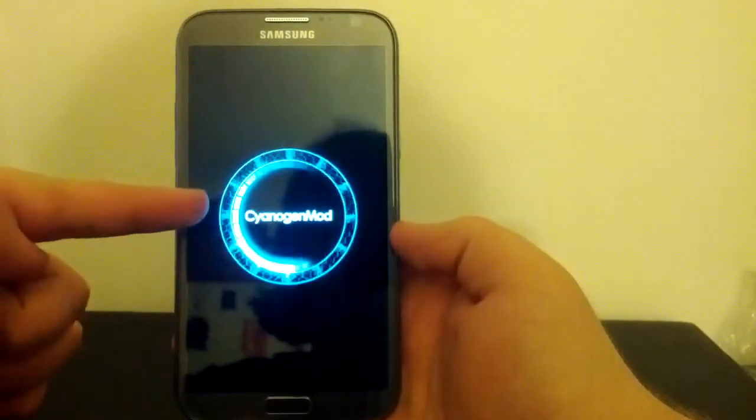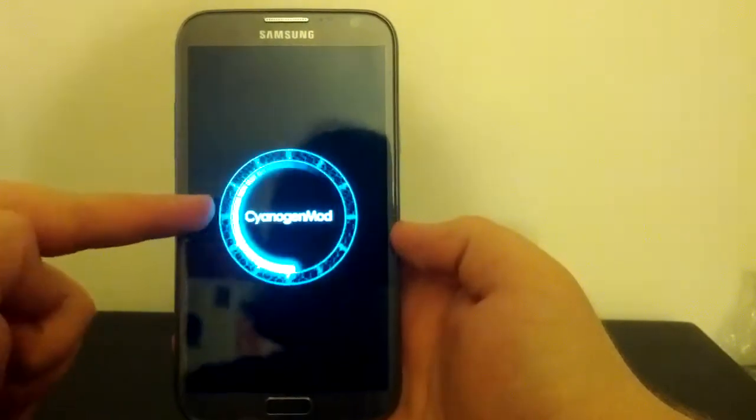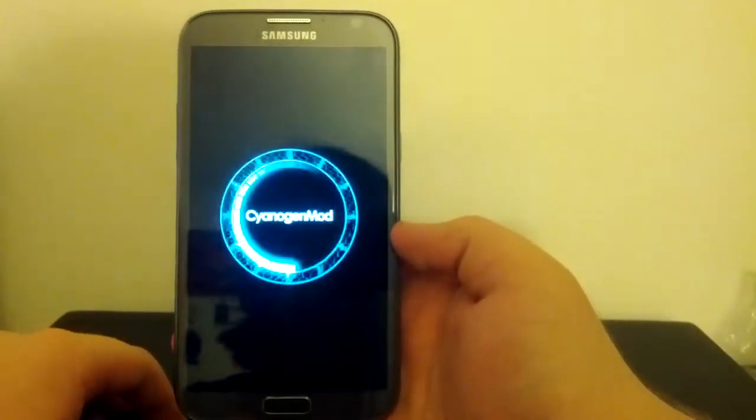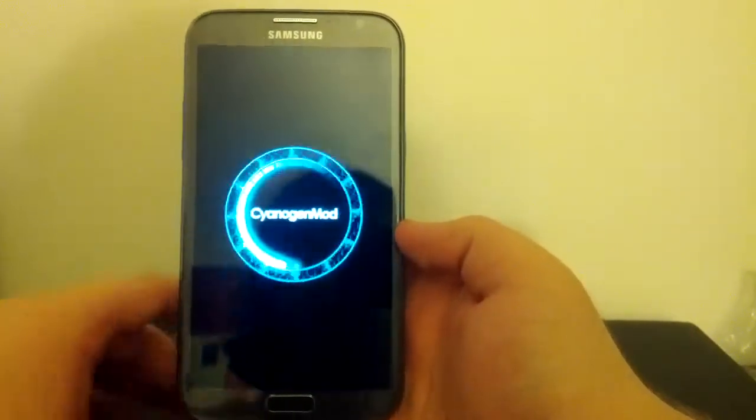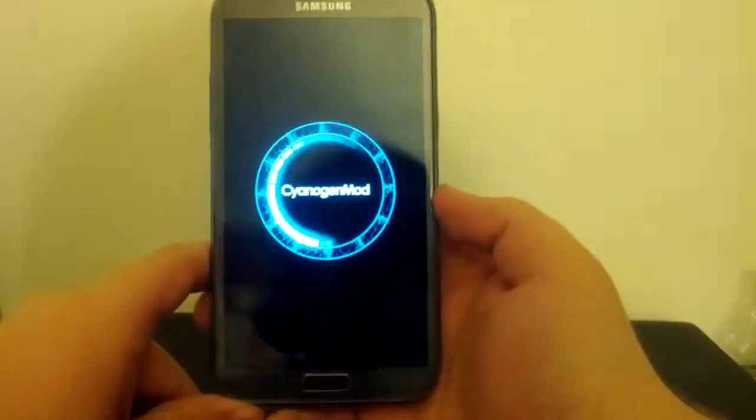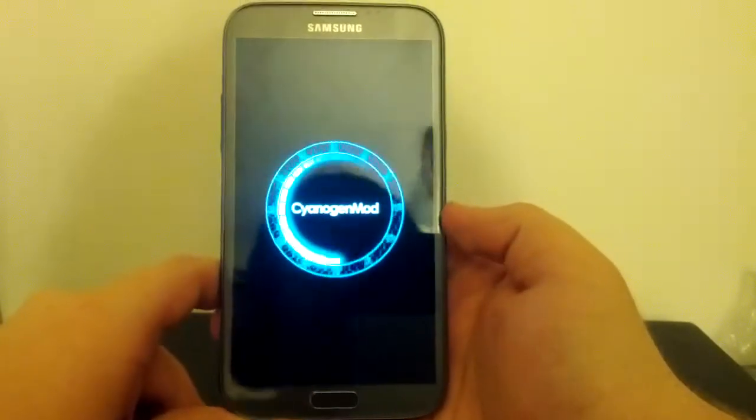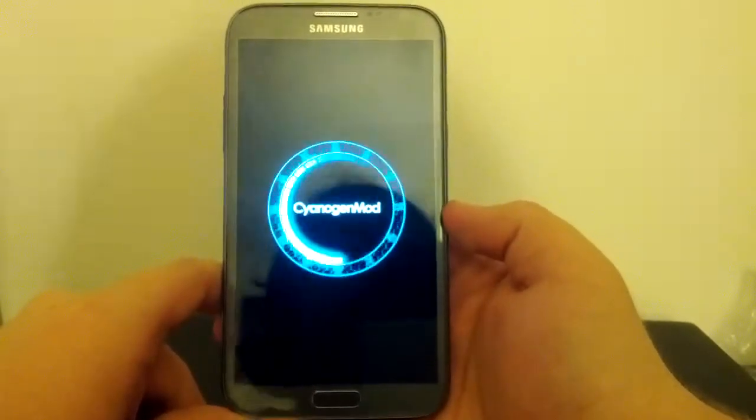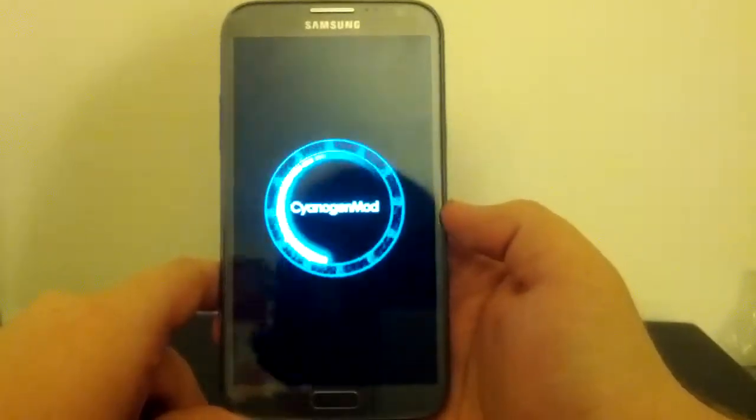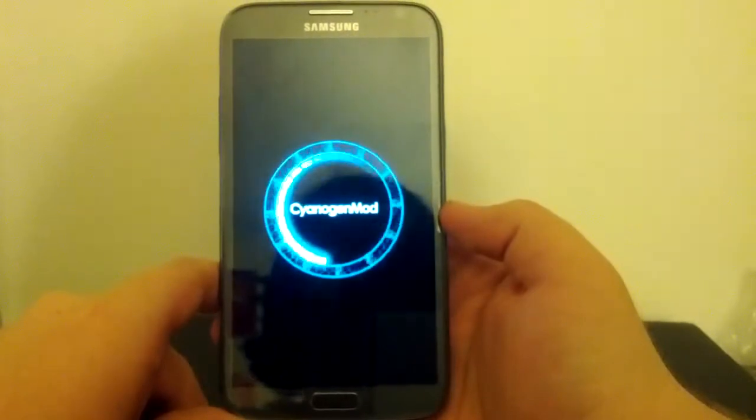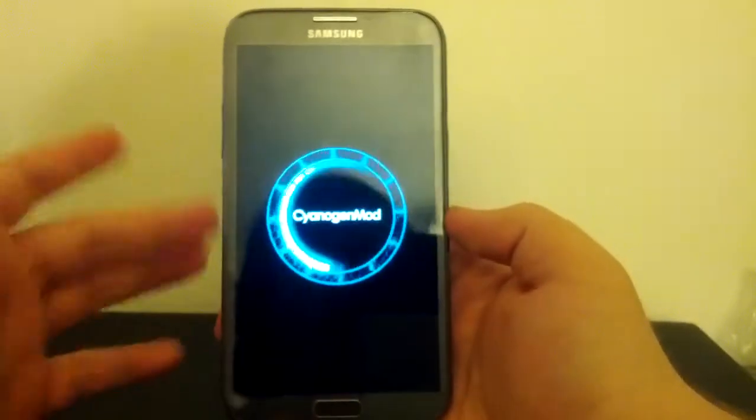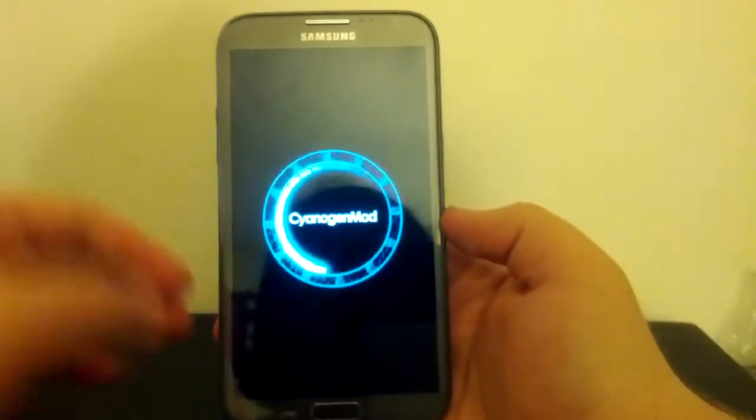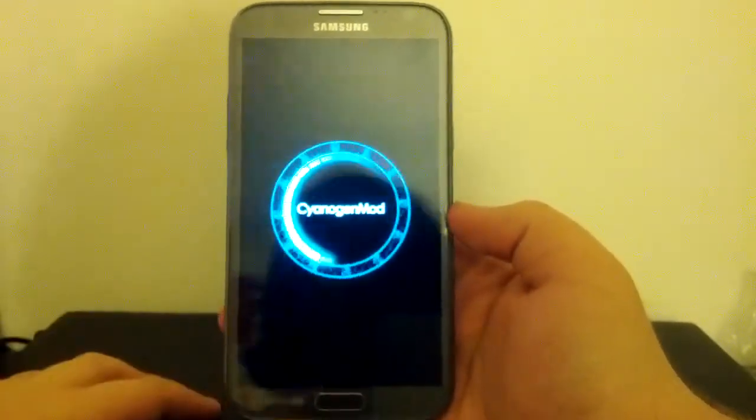We see the CyanogenMod 10 boot animation, which just looks awesome on the screen. Kind of get this centered a little bit. So it shouldn't take too long to boot up. I'm just going to run through a quick little walkthrough.